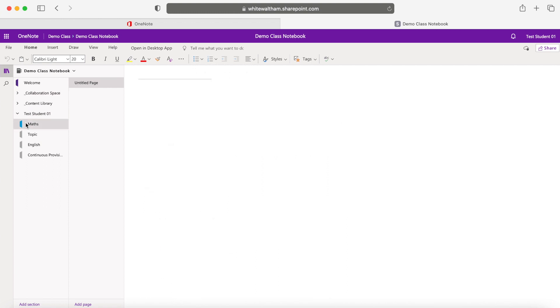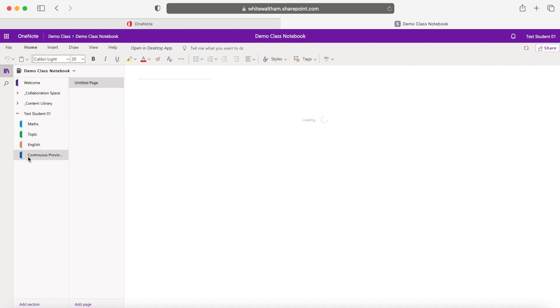Where it says Test Student, this will actually have your own name instead. This is an area that is private to you. Only yourself and your teacher can see this area.